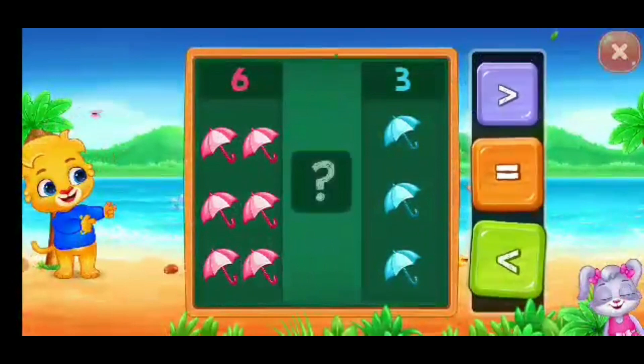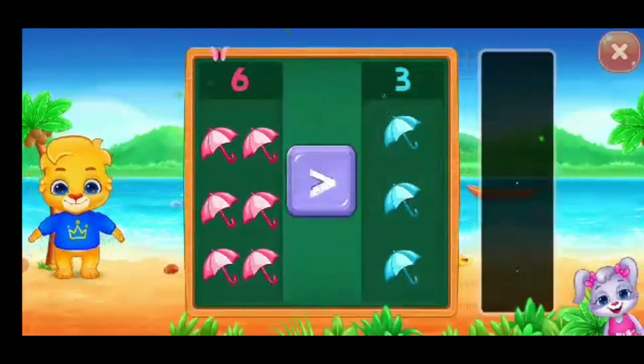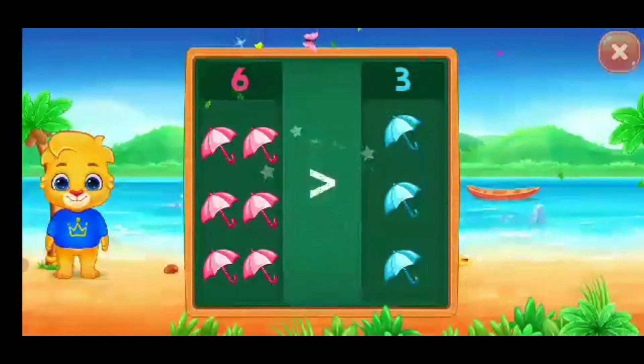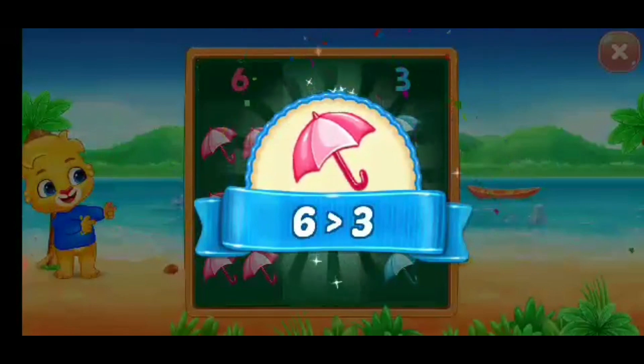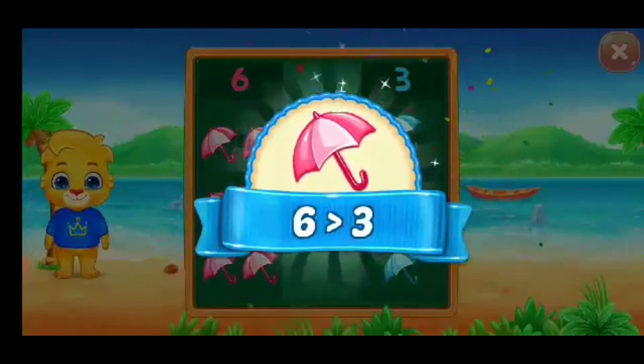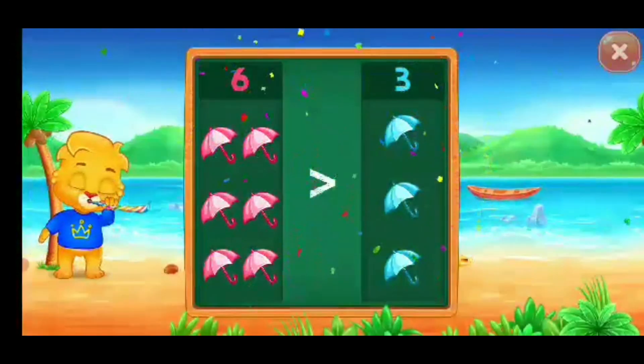Umbrellas, greater than — six is greater than three. Hooray!